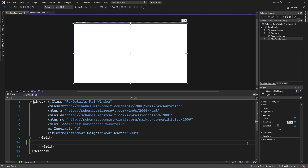Hi guys, welcome to Tactic Devs. In today's video, we'll be looking at how to implement a details pop-up window. The primary function of the pop-up window is to reveal information. So let's say you have some data you want to display inside a data grid, but that data has a large number of fields — name, email, etc. — but you don't want to show all the fields in a single row, so you decide to only show the relevant fields. Then you want to allow the user to double-click a single row to reveal the rest of the information inside a pop-up window.